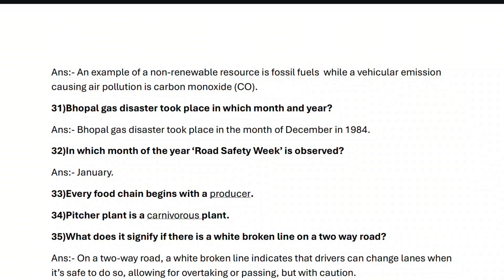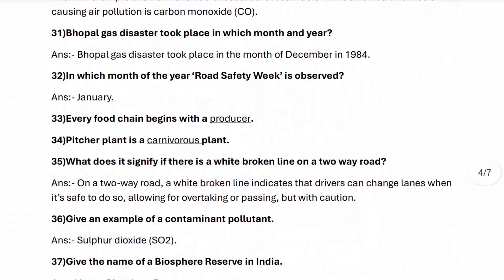Question thirty-three: every food chain begins with a producer. Question thirty-four: pitcher plant is a carnivorous plant.